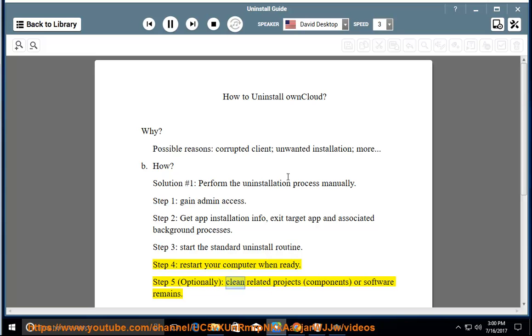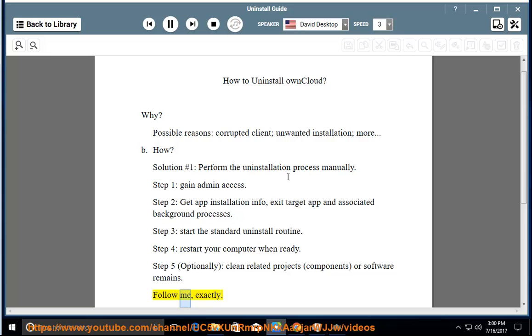Step 5 (Optional): Clean related projects, components, or software remains. Follow me exactly.